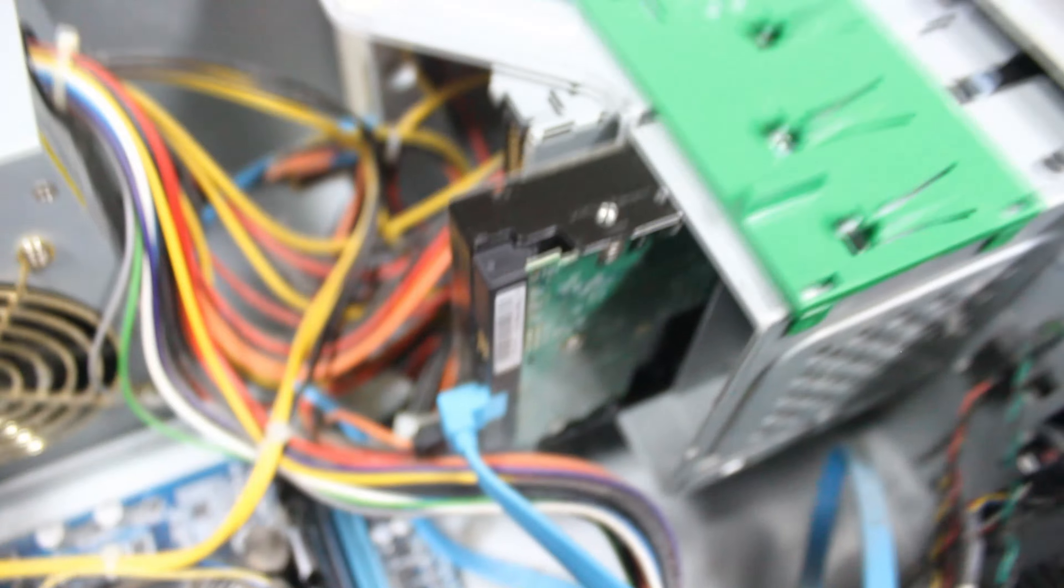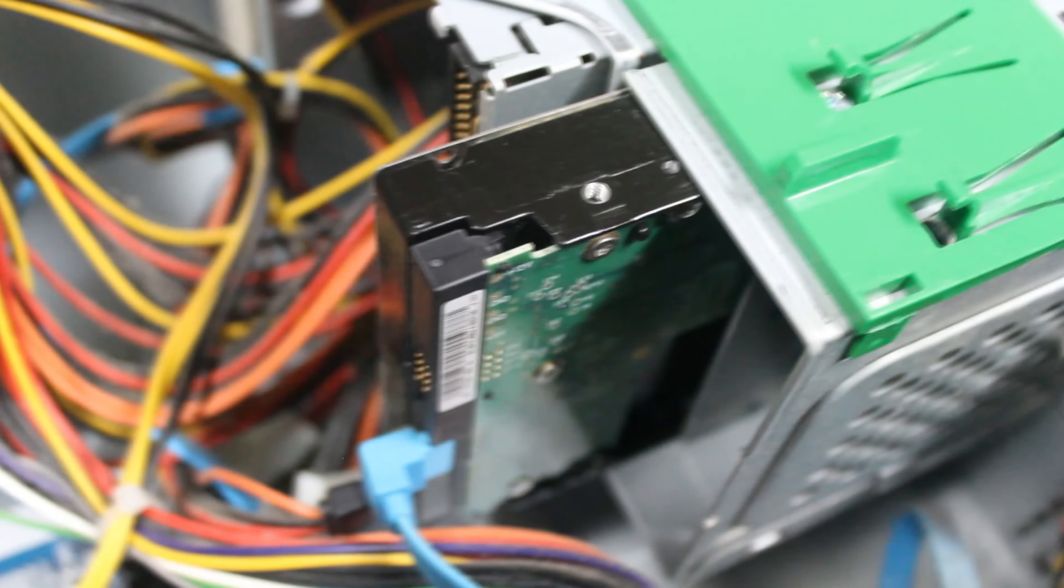Then, we have the EVGA GTX 680, still fitted with the EVGA from the factory SLI cover. Can't wait until this melts all over the GPU.